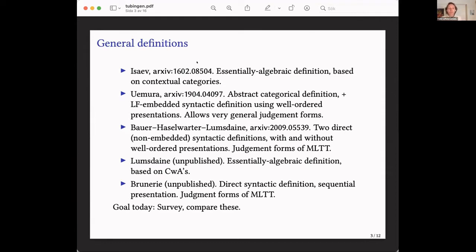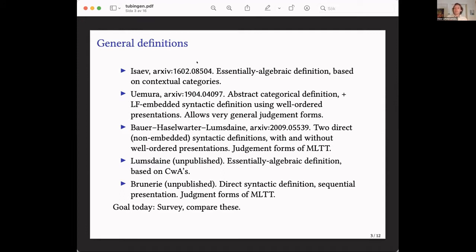The main definitions that fill the particular gap I'm aiming to talk about are: first, Valeria Isaev's, which is an essentially algebraic definition based on contextual categories. Contextual categories were defined to describe semantics of type theories close to Martin-Löf type theories, and they roughly correspond to having the judgment forms of Martin-Löf type theory — just types, terms, and their judgmental equalities.